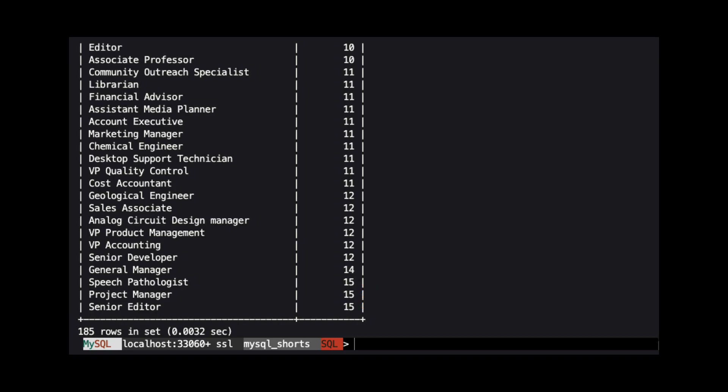Now we are asked to limit this result set to only include job titles that appear in our table more than 10 times. This can be handled by adding a HAVING clause.